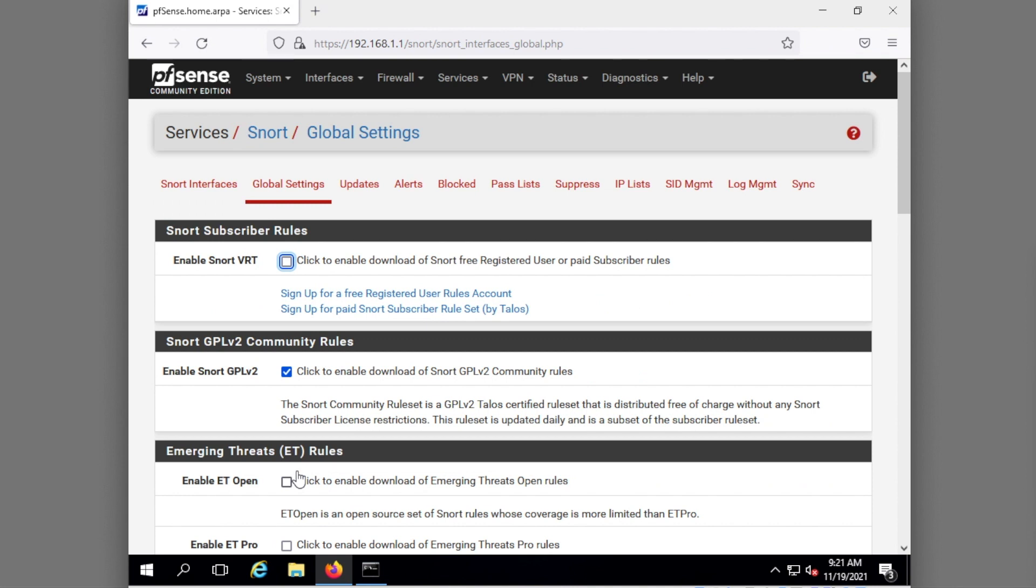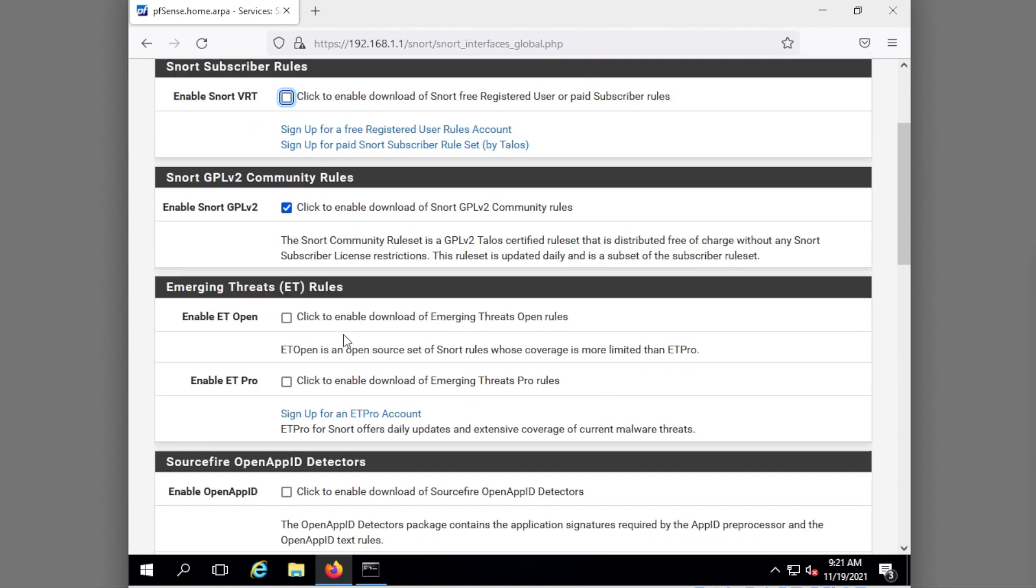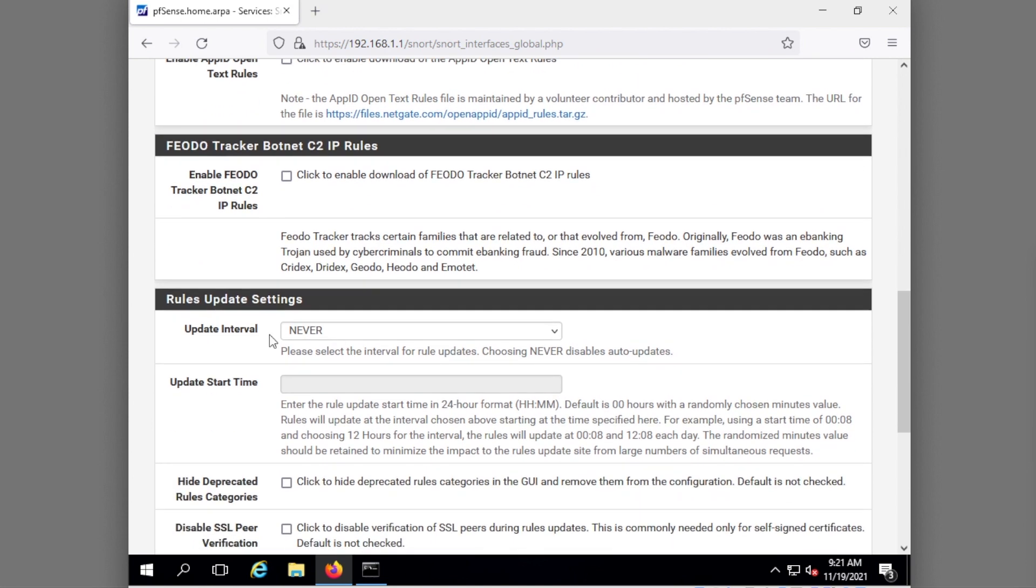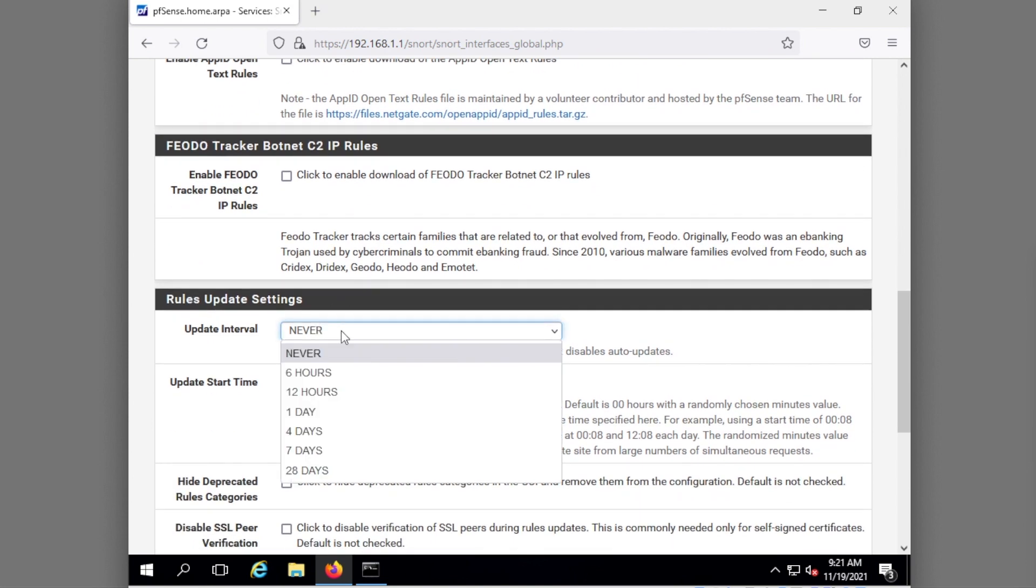Now I need to go into, let's see where are we going into I believe we're going into updates. Where, oh I forgot one thing. All I'm doing here, rules update settings I do need to set that.